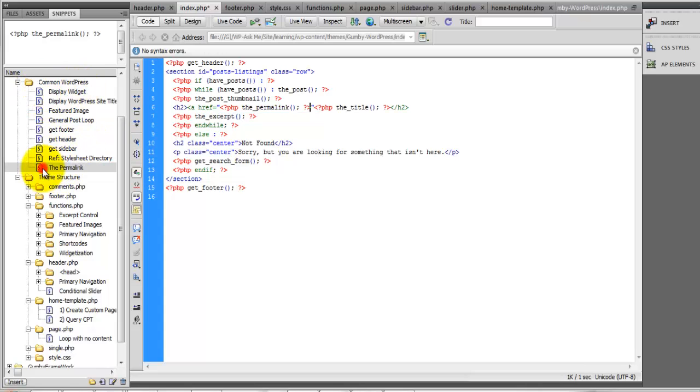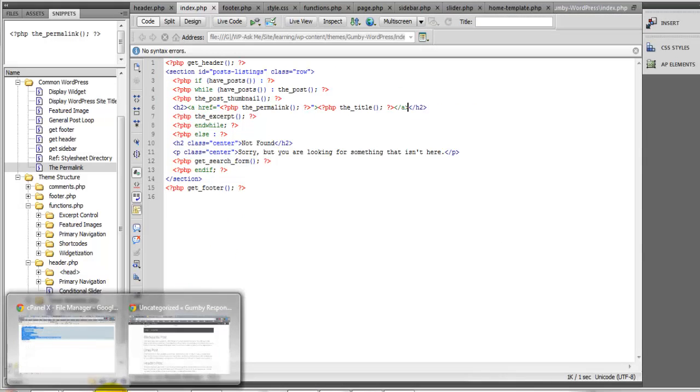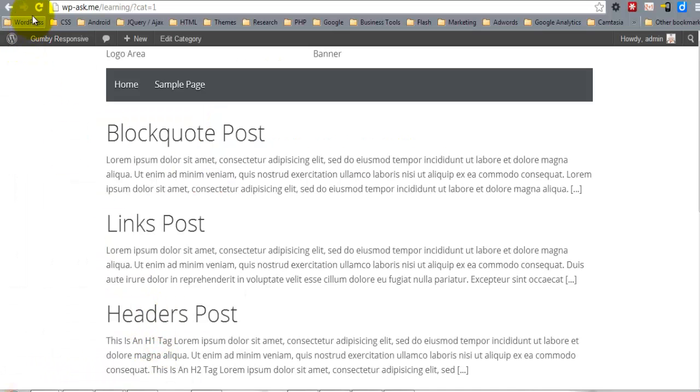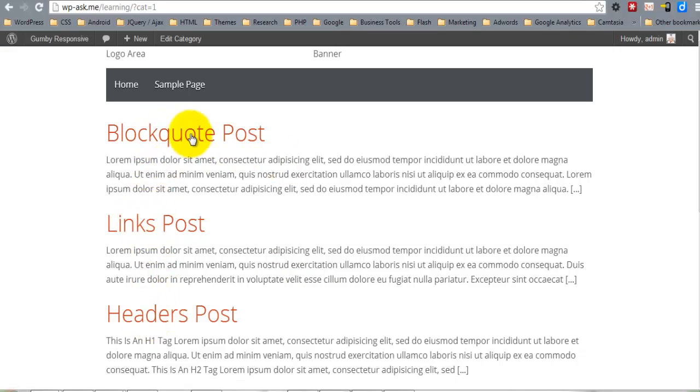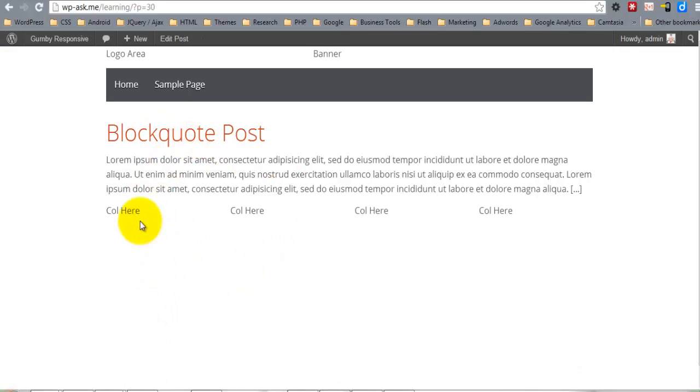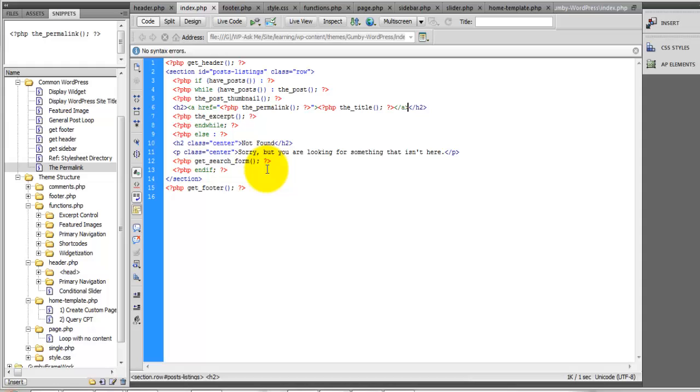But if we click, we will still use the index.php file. So in order for us to actually see the full post, we're going to need to add a single.php template.